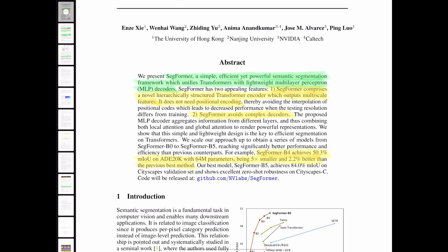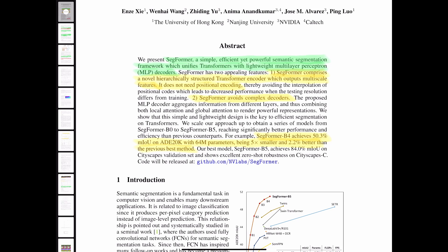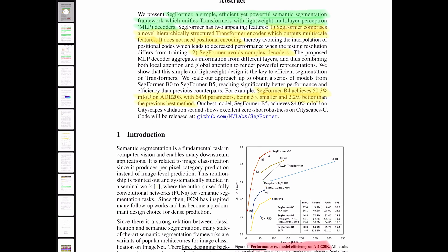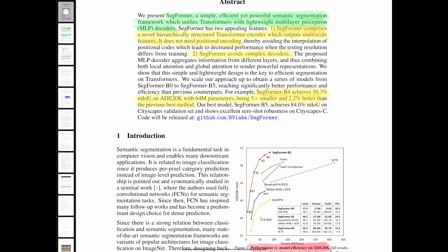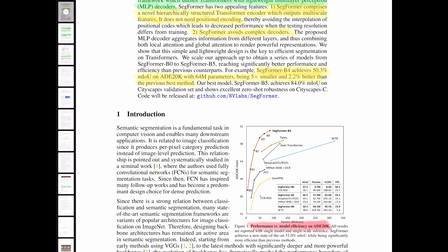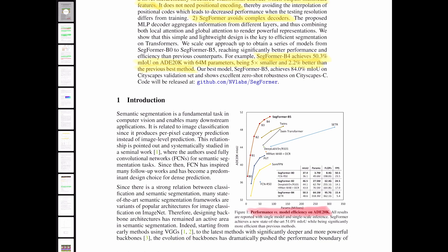SegFormers comprise hierarchical transformer encoders which output multi-scale features — both on a coarse level and also a fine level. One of the good things about this SegFormer is that it does not need positional encoding, so we don't need to do any positional encoding as we do in the ViT model. SegFormer also avoids complex decoders, so we only use the encoders of the transformer architecture, then we use these lightweight MLP decoders. SegFormer B4 achieves 50.3% mean intersection over union on the ADE20K dataset with 64 million parameters — five times smaller and 2.2% better than the previous best methods.